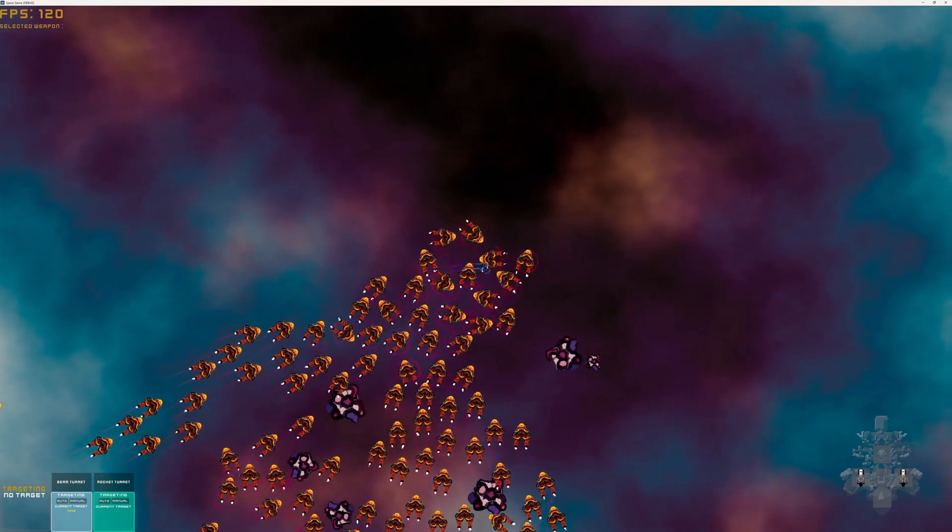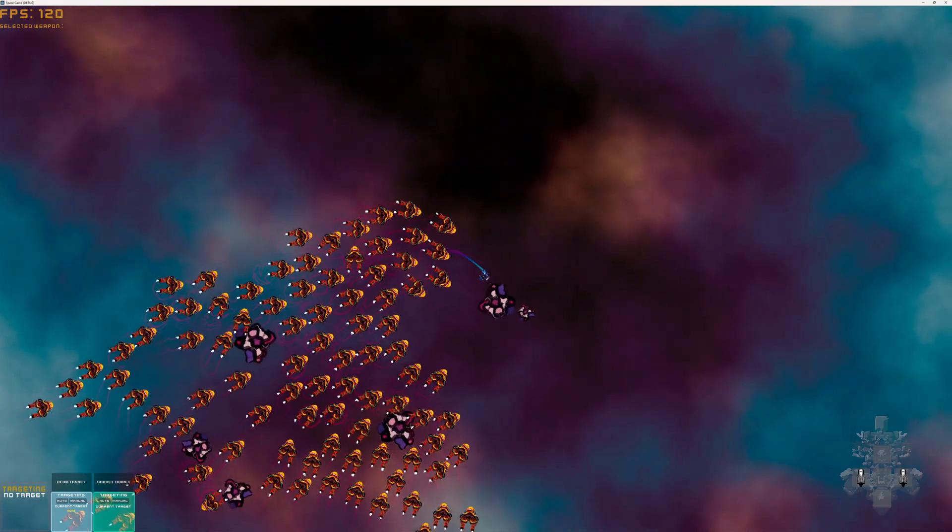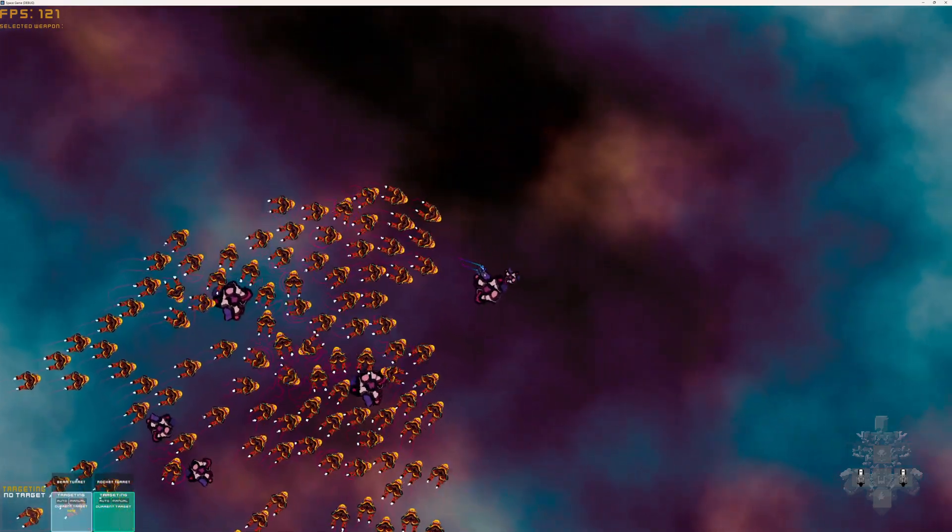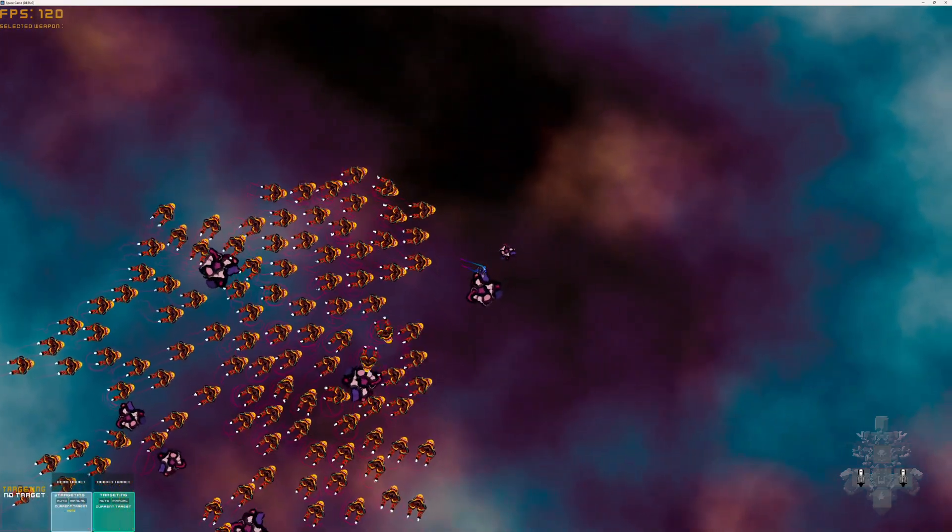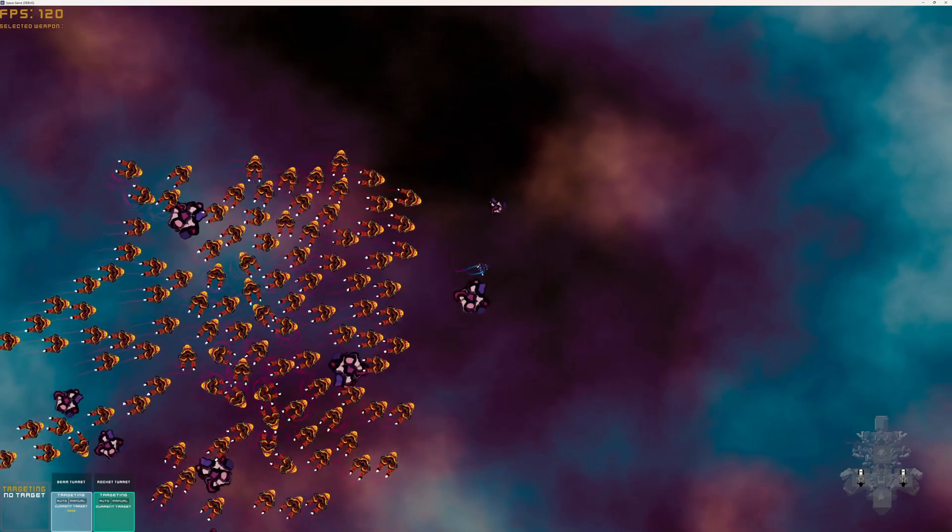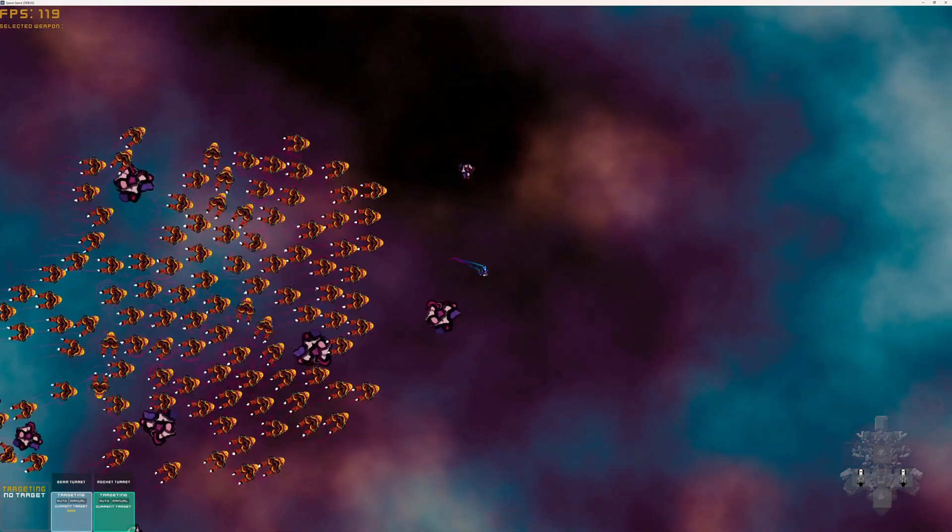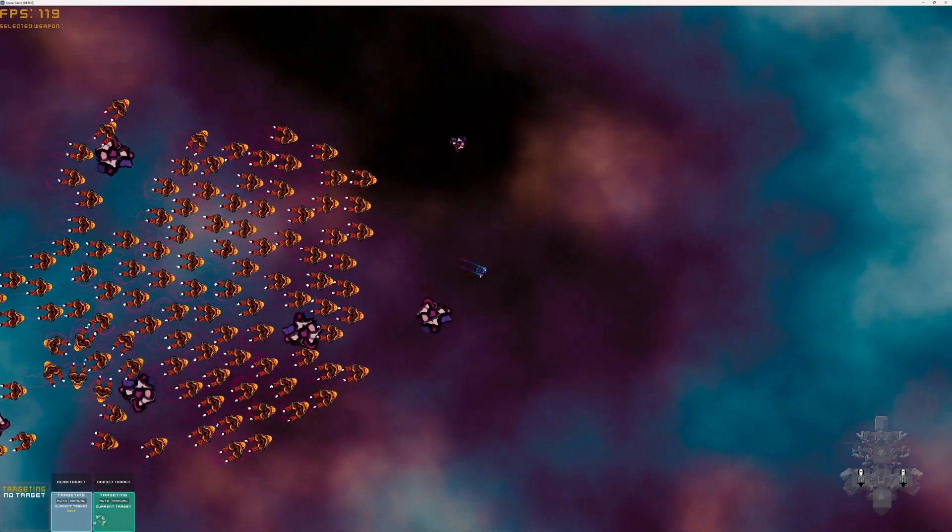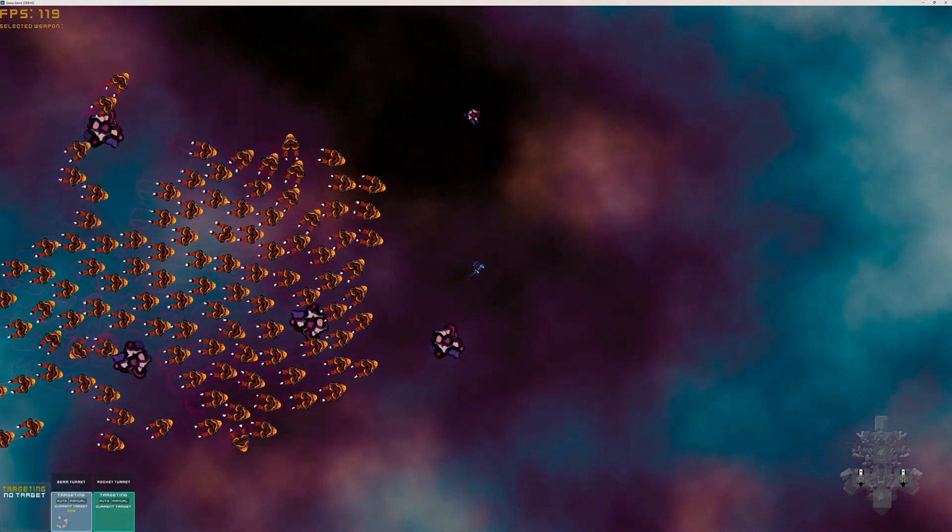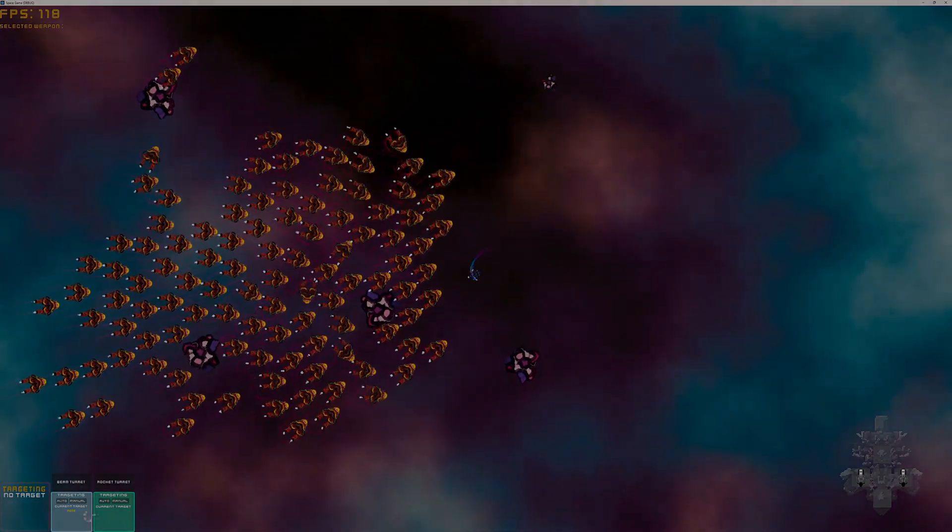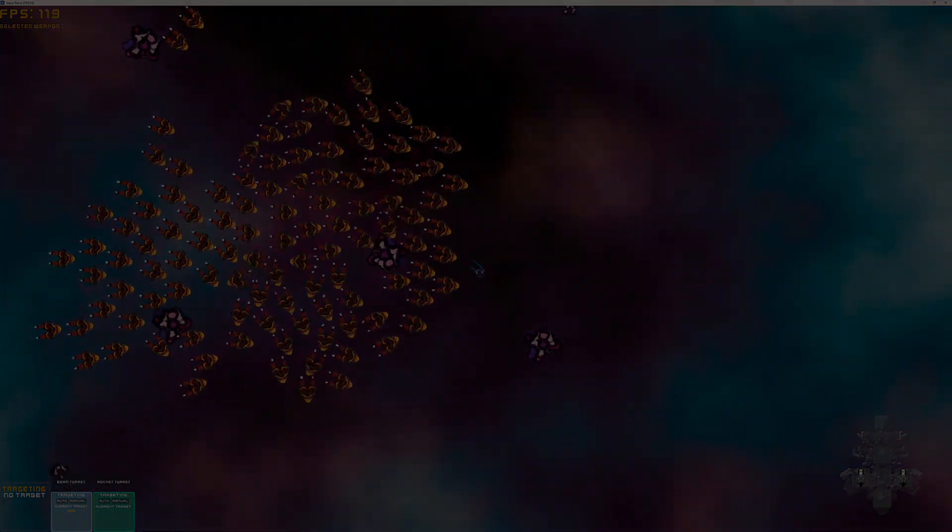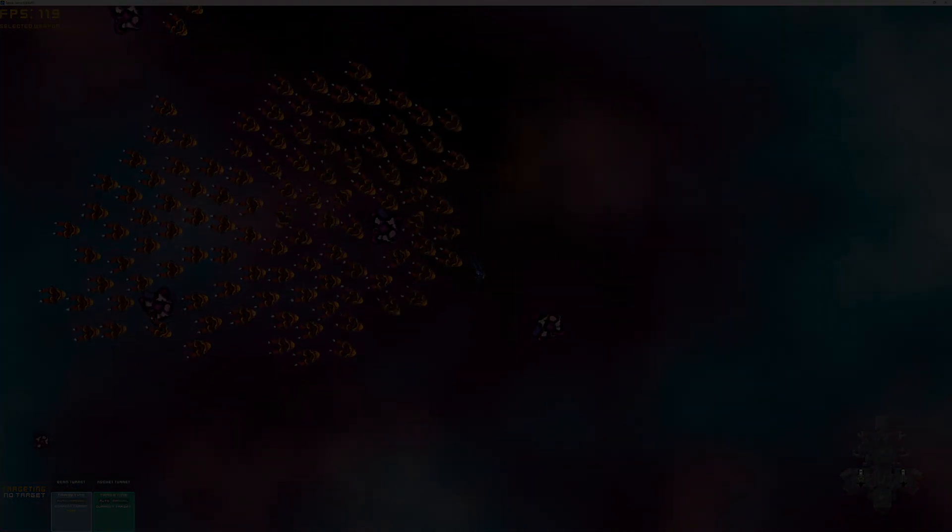However, as I proceeded with this prototype, I again began to struggle with what comes next in this game. I had clearly lost my way from the prototyping process. But instead of giving up on this cursed space game idea, I started to think for the first time about custom solutions.